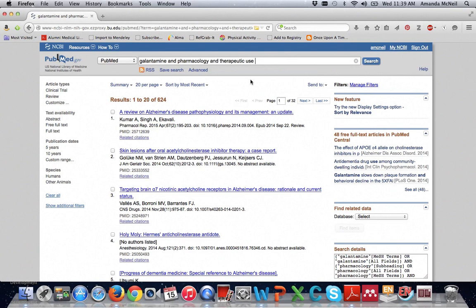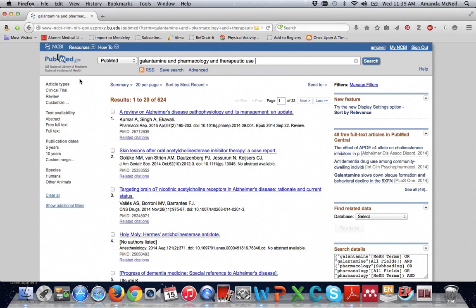Since we are specifically looking for a clinical trial it would be helpful to further narrow our results down to include only articles discussing a clinical trial.